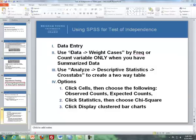What I'll be doing is showing you how to input data in SPSS for the test of independence, then dealing with weight cases when we deal with summarized data — which is what you'll mostly do with the test of independence — then dealing with the cross tabs where we can get our test of independence results, and then doing a few options.